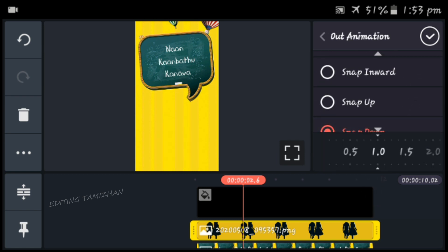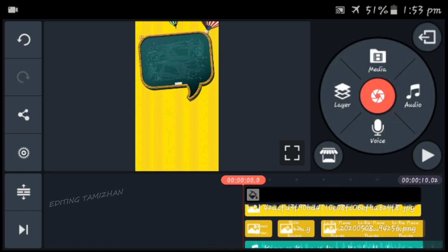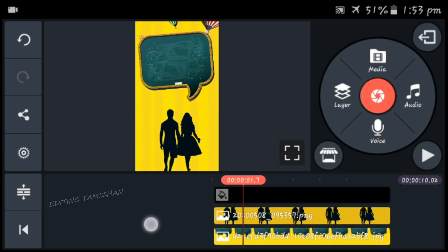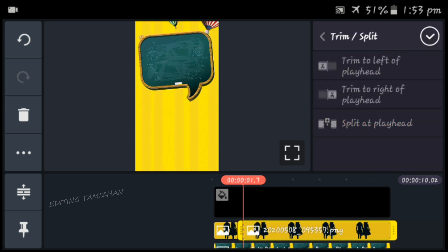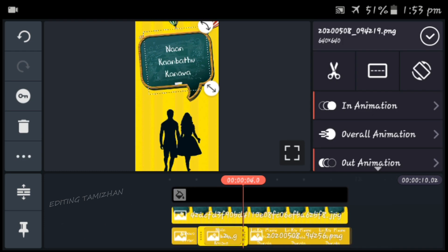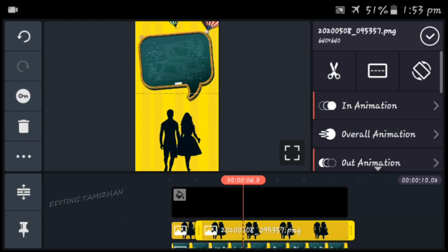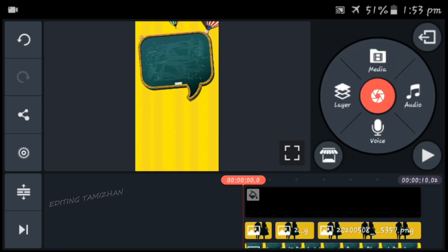We can see the snapdown is an option, we can select the out animation. So we can select the lyrics and track the lyrics. Now click the background image and click the cut option and click the split. So click the background image, click the cut option and click the split. So we can select the play button.